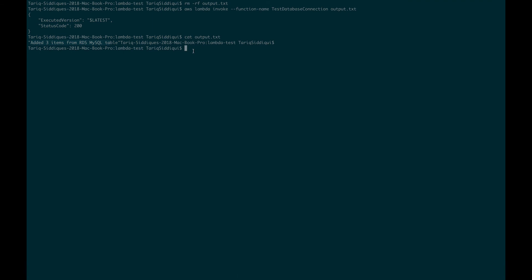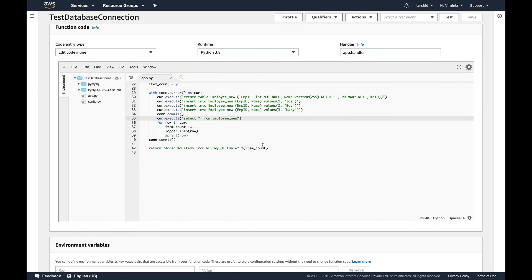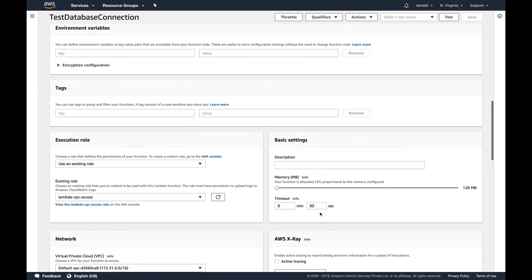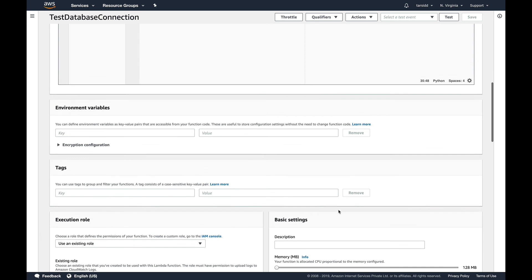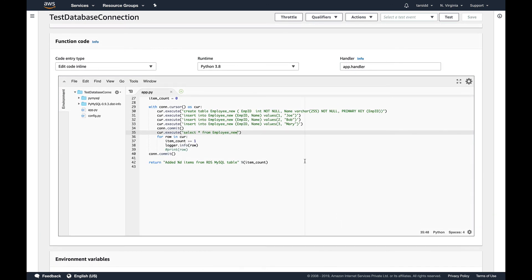One thing you need to make sure before you execute it, which I forgot basically, is to increase the timeout. By default it's three seconds and three seconds are not enough for your function to invoke and get executed. The first time if you don't change it to 30 or at least 20 seconds, you'll get an error that your function timed out. That thing you need to ensure before you proceed.